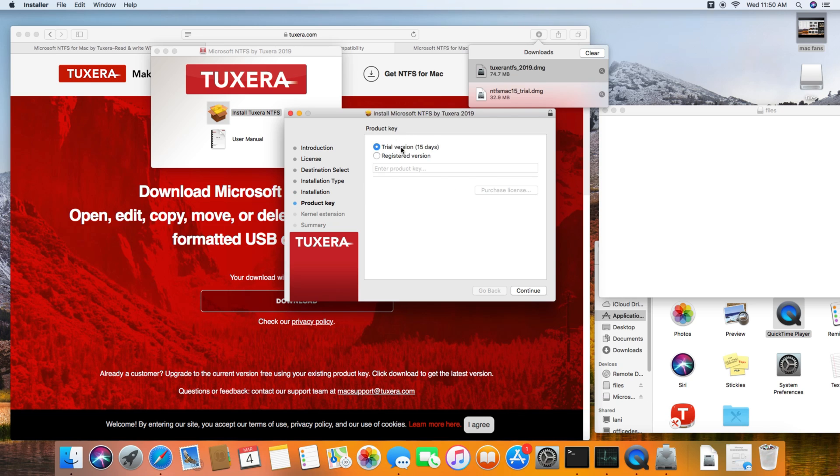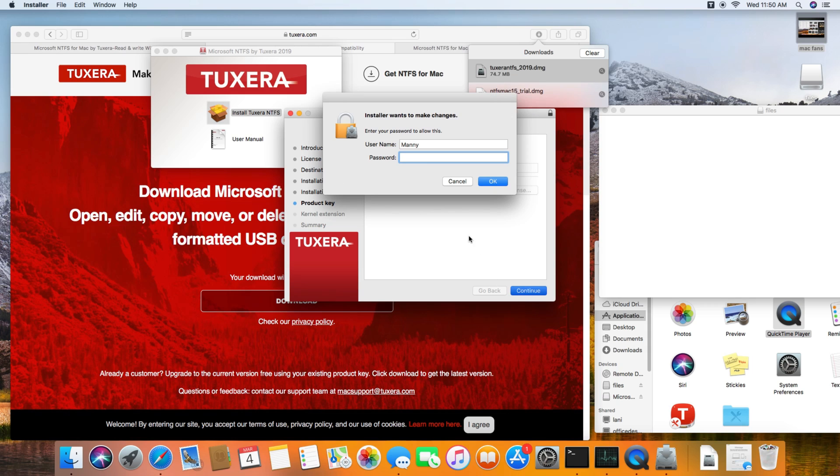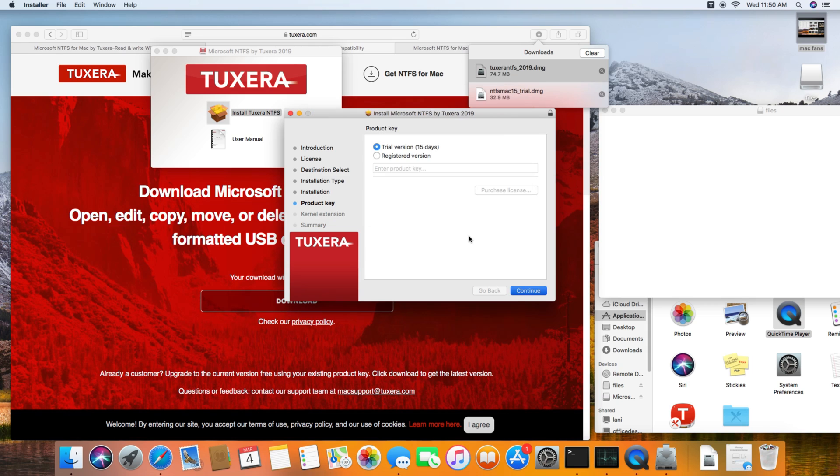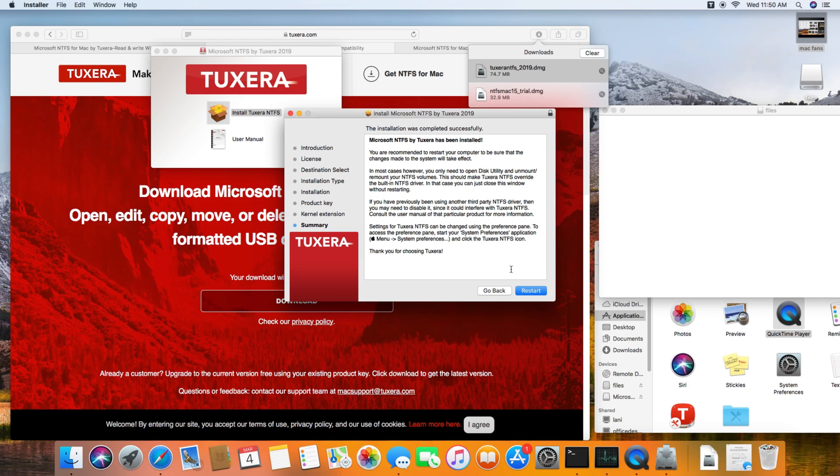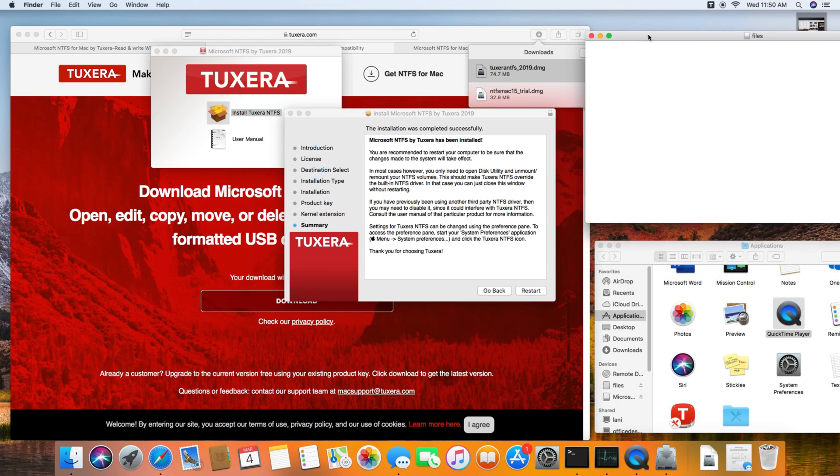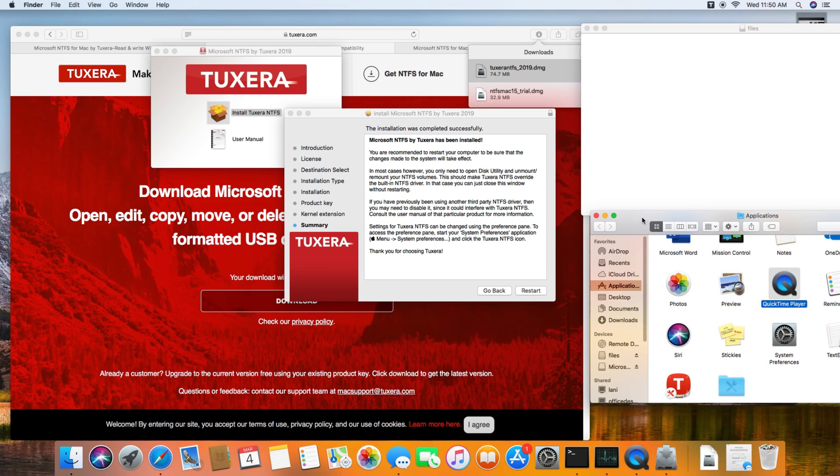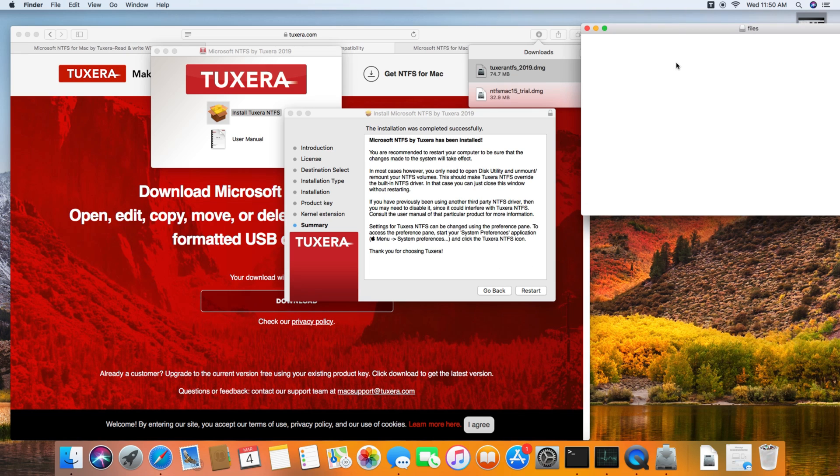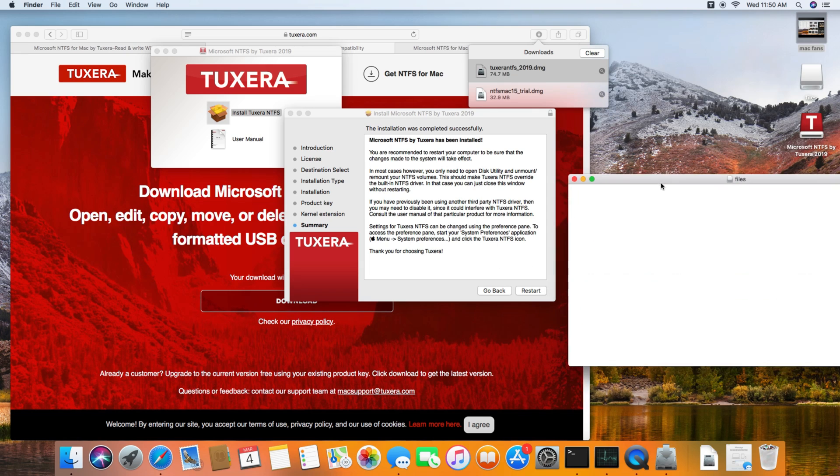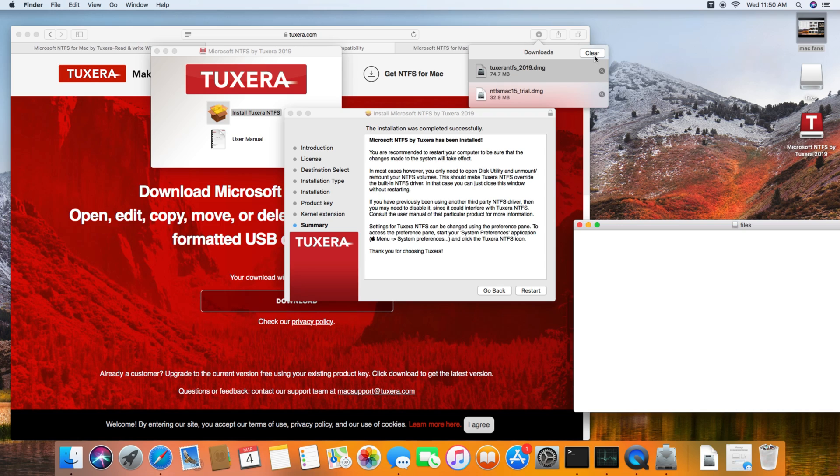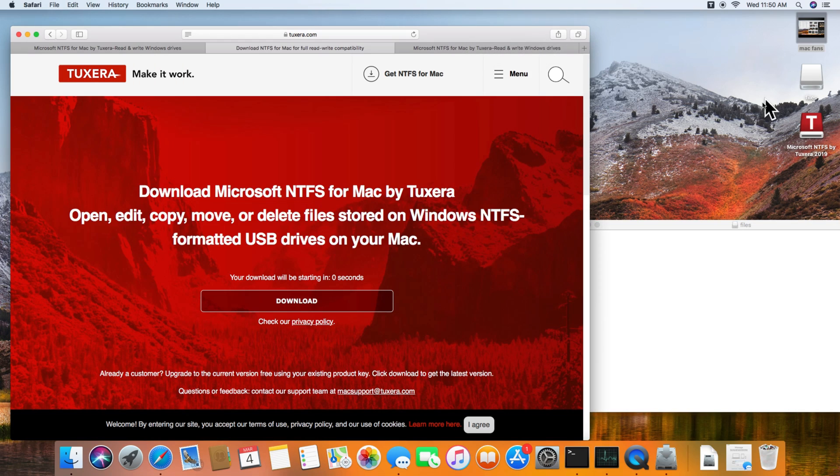We're going to do a trial version for 15 days. It looks like it installed everything, and the final step is to restart your machine. I'm going to restart and then come back to the transferring of files.